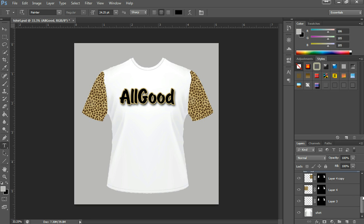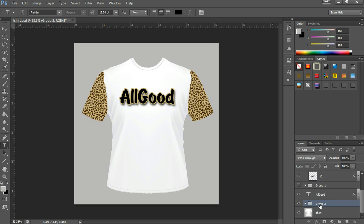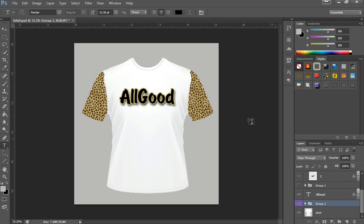To make things a bit more organized, let's put all the sleeves together. Click on the first sleeve, hold shift and click on the third one, then click Ctrl G — that turns them into a group. Now the next part we're going to do is add another text. I'm going to put All Good NYC which stands for New York City. Get the text tool again and click on the image.